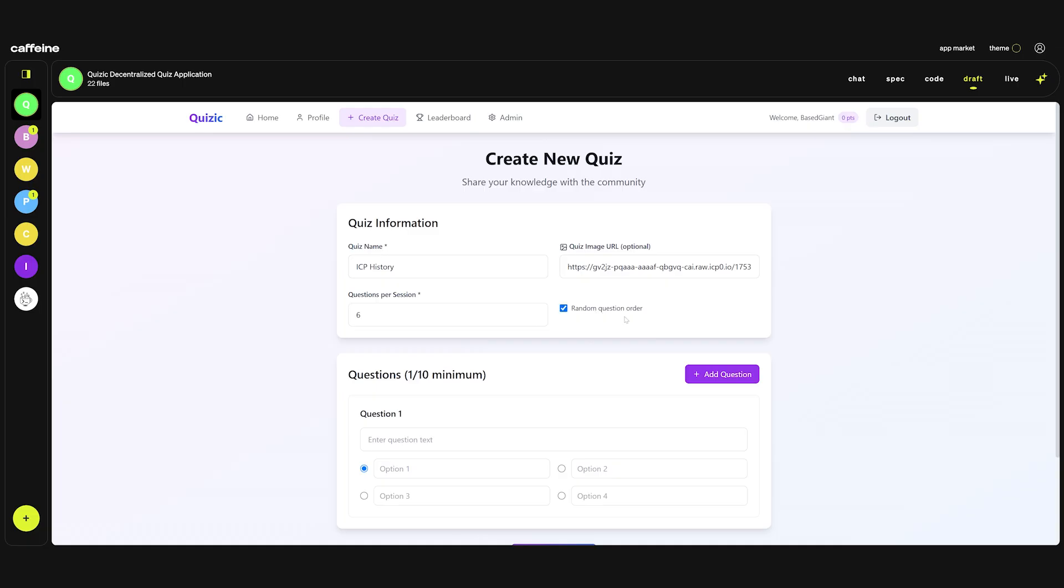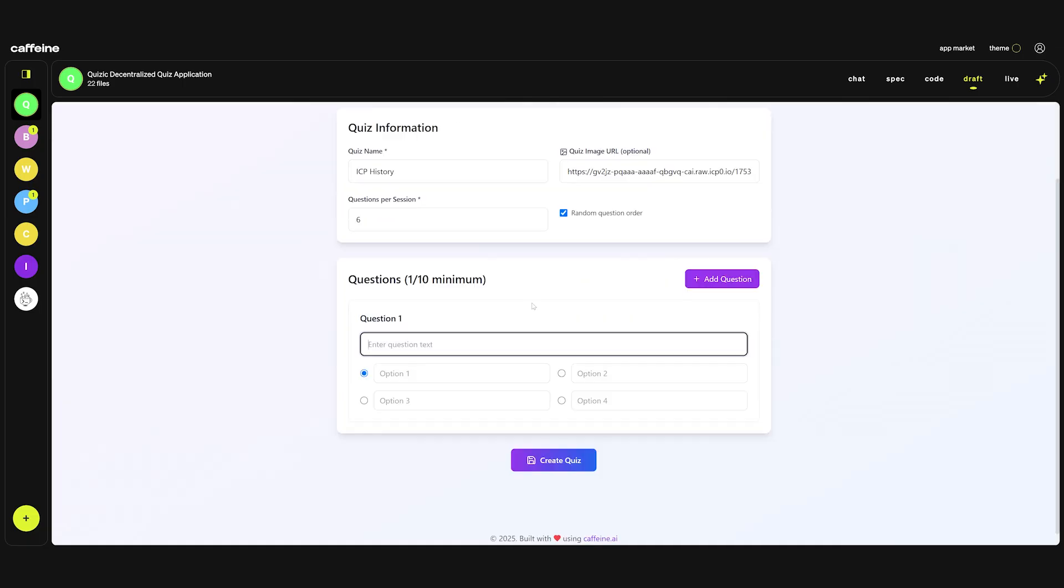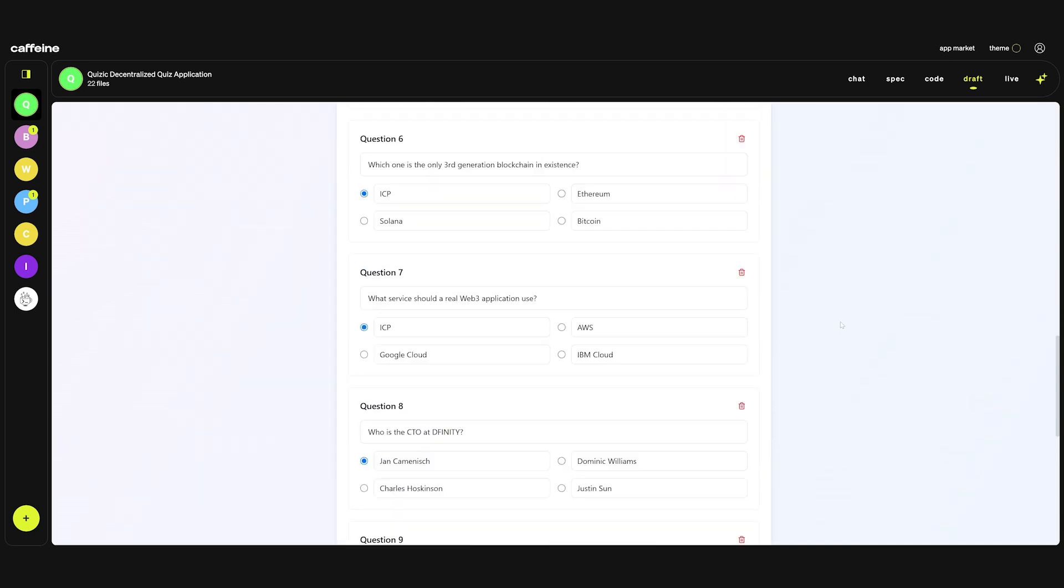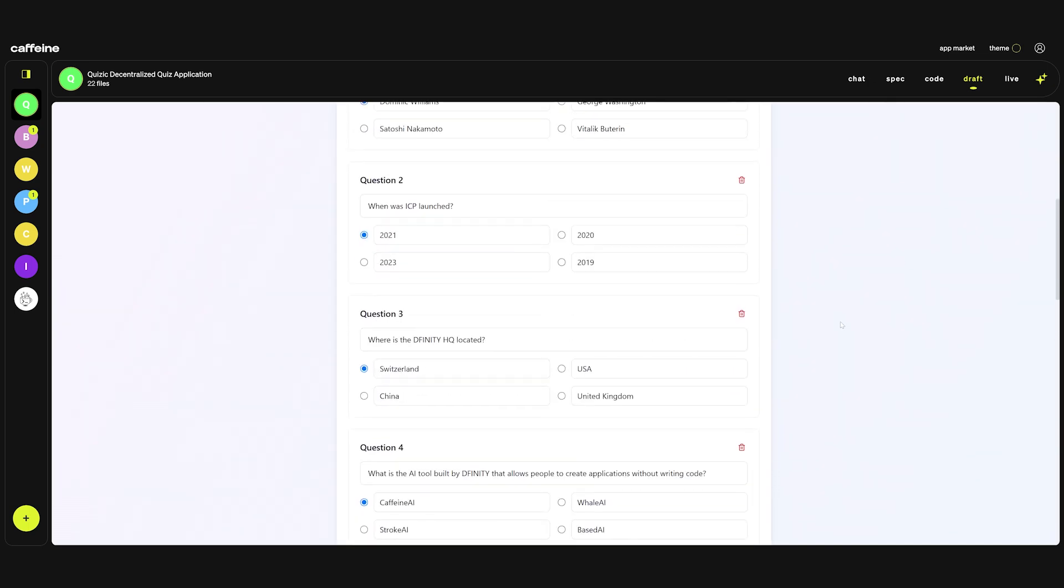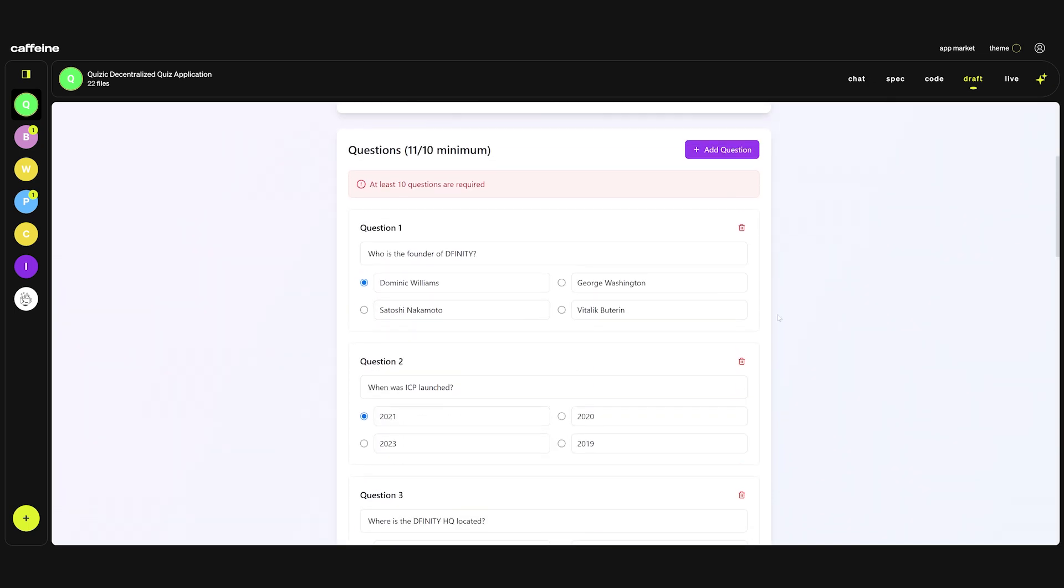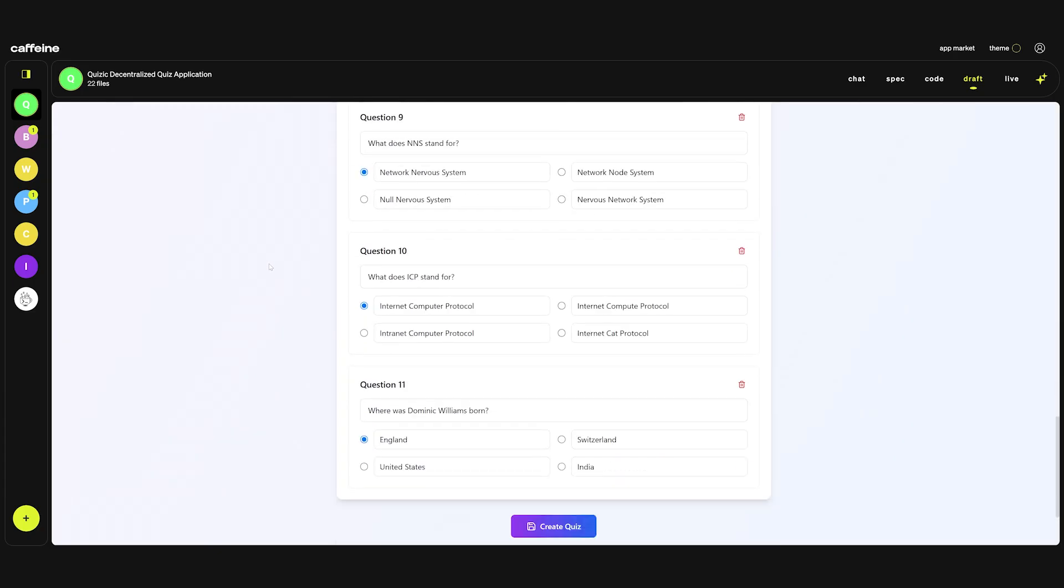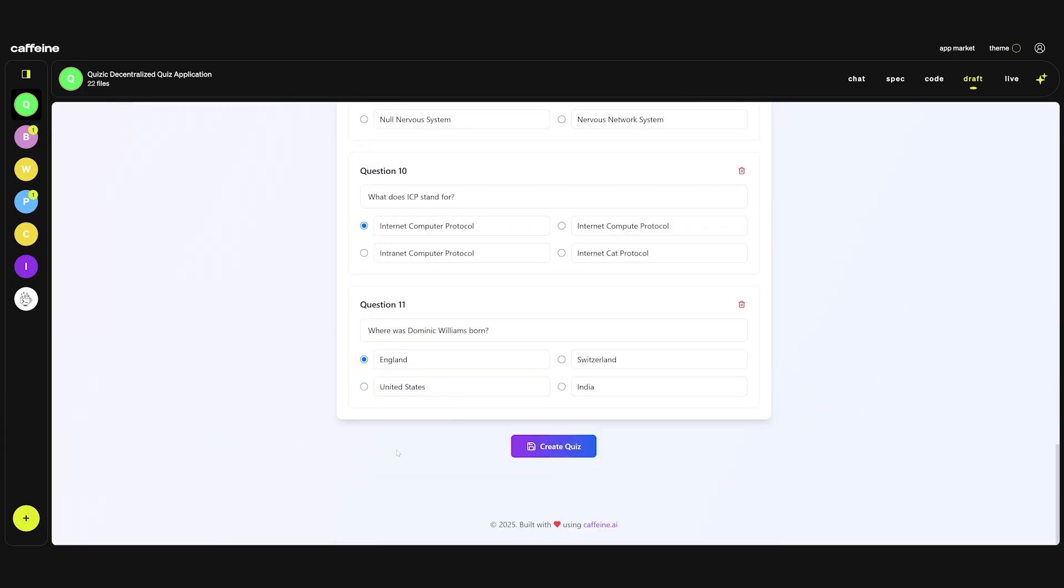Random question order, sure. Question one: Who is the founder of DFINITY? Dominic Williams, George Washington. I created all 11 questions. Let's see if it creates the quiz. Hopefully it was created.